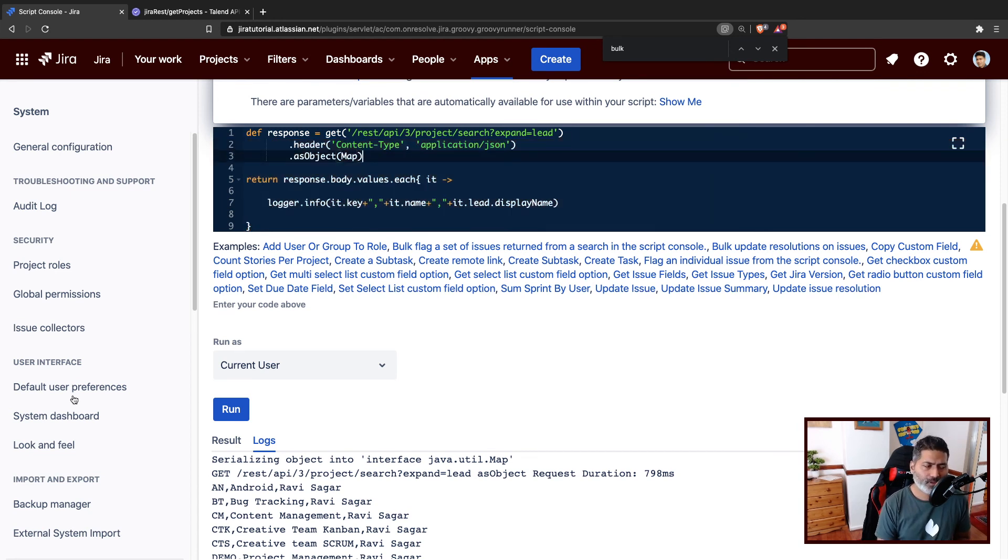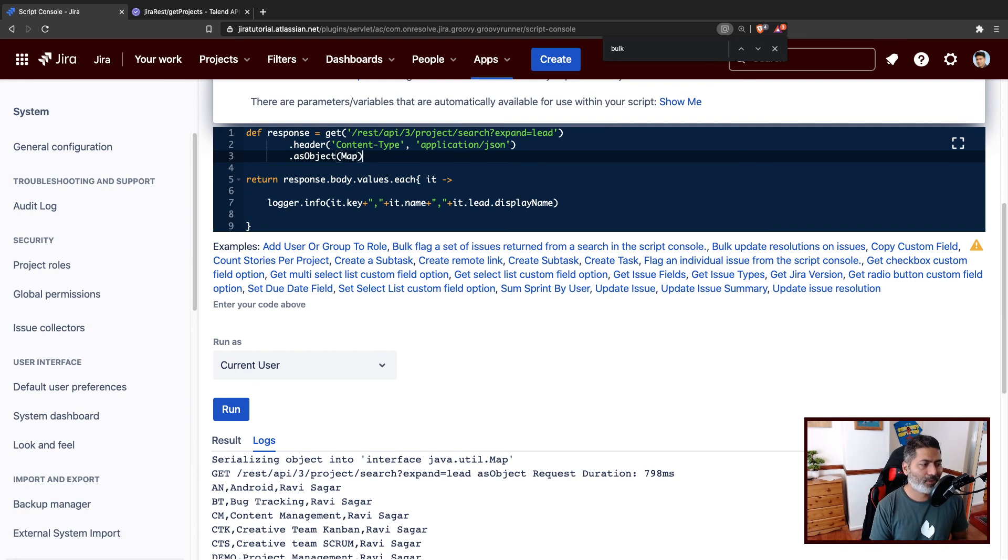Basically, the whole idea is to understand how to get the list of projects and how to parse the JSON file. So short video, but I thought I'll share something interesting, and I'm sure you will find this useful. I hope you enjoyed watching this video and you learned something today. Thank you very much.